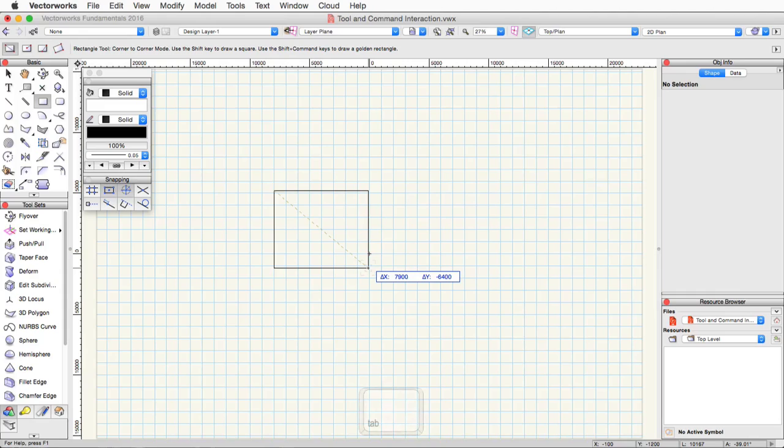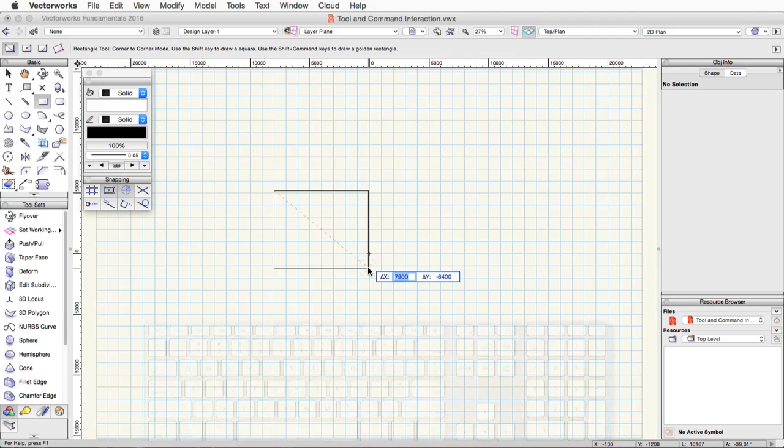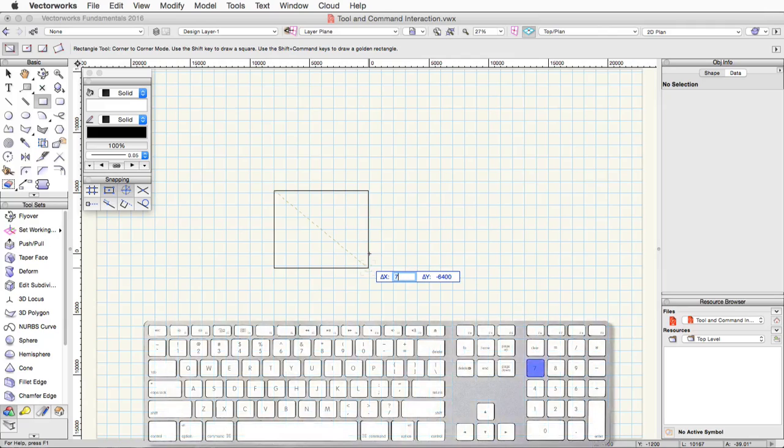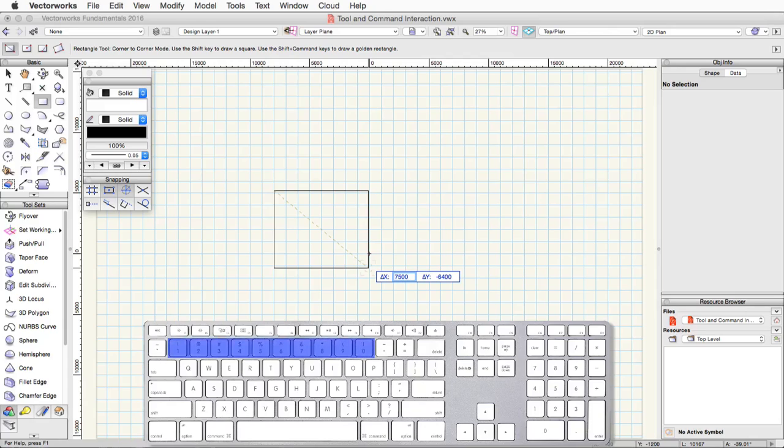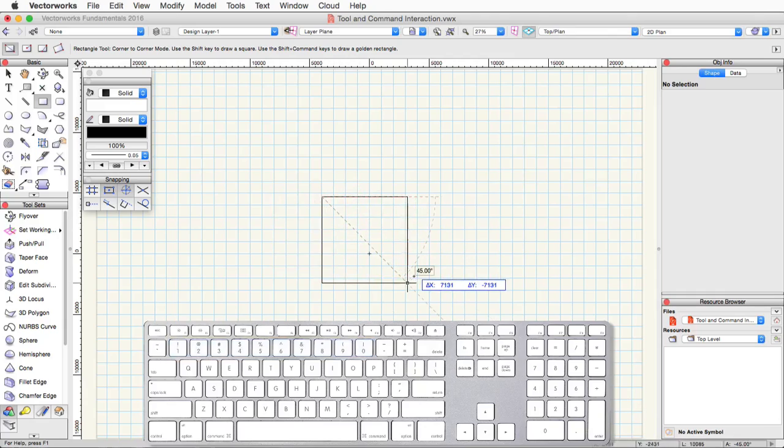To use the floating data bar, simply press tab, and this will take you into the first axis. This is dependent on the type of tool that you're using. At that point, you can start typing numbers. If you press tab, you can use either the number pad, if you have one on your keyboard, or the number row. Another way to quickly enter the floating data bar is to simply just use the numbers in the number row to instantly start entering data into the first field.